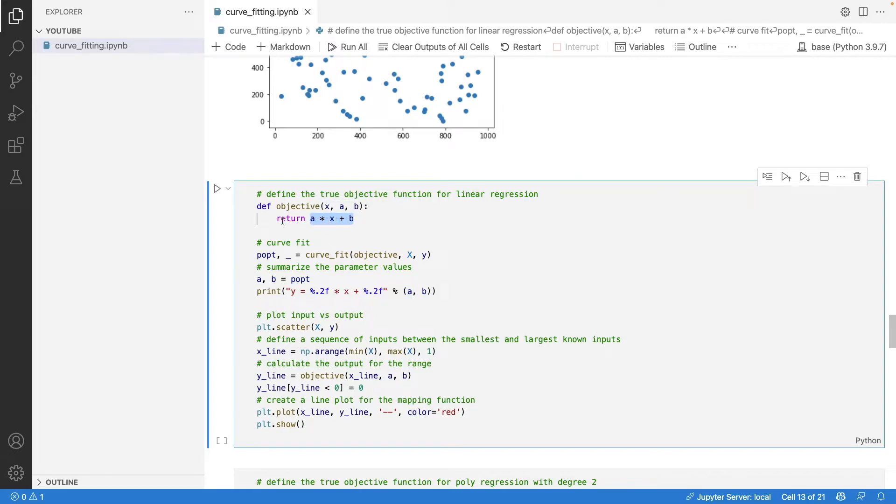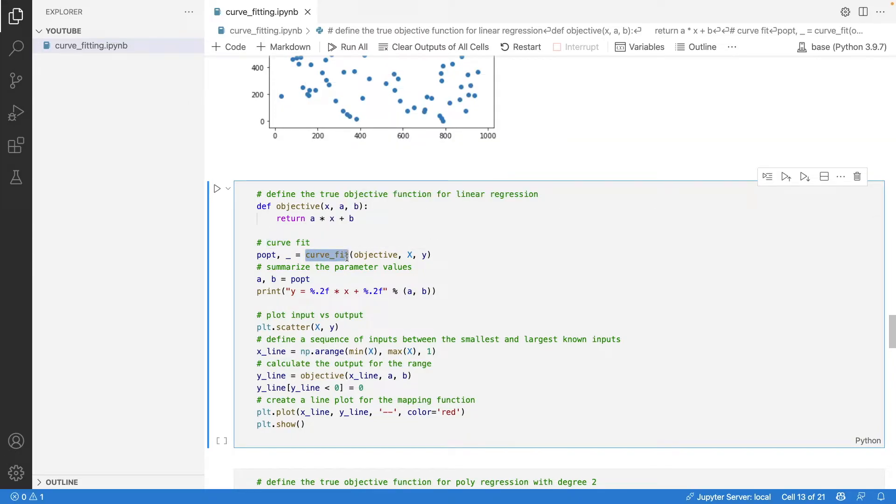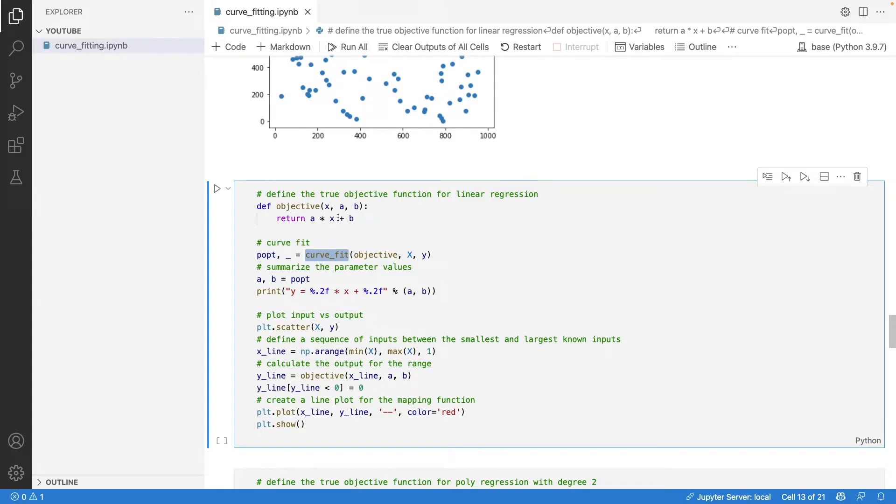We imported curve_fit from scipy. What it will do is return all the coefficients essential for generating the new y - that is, it will give us the value of a and b.